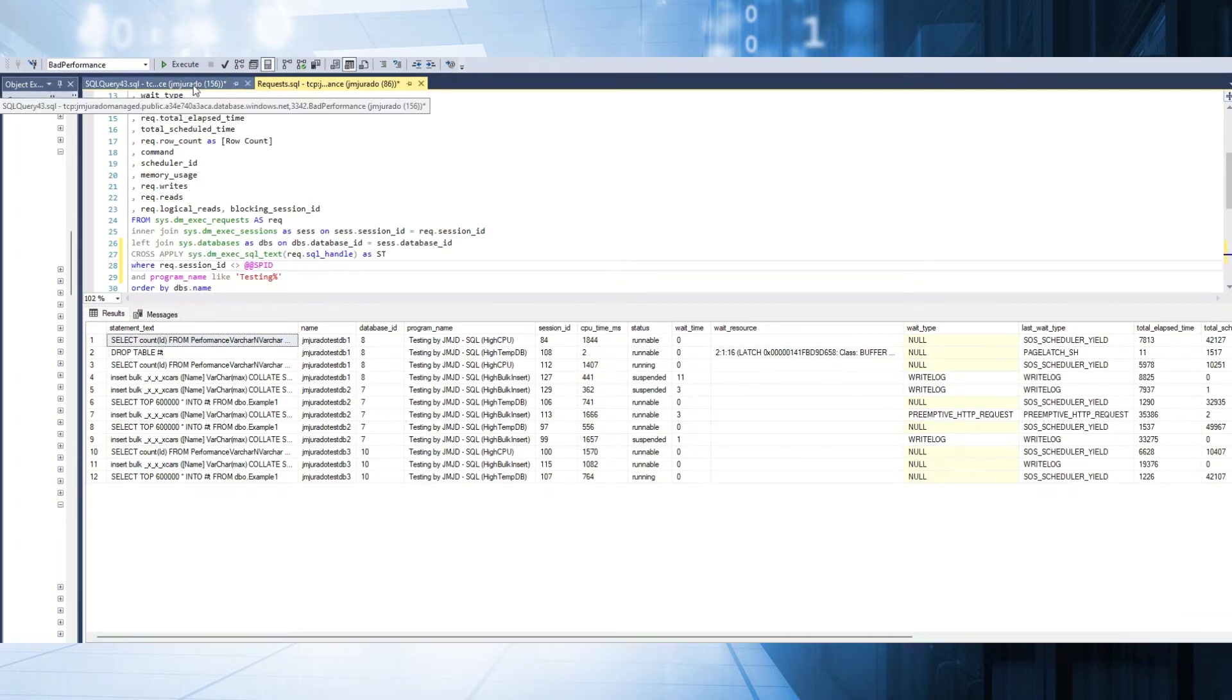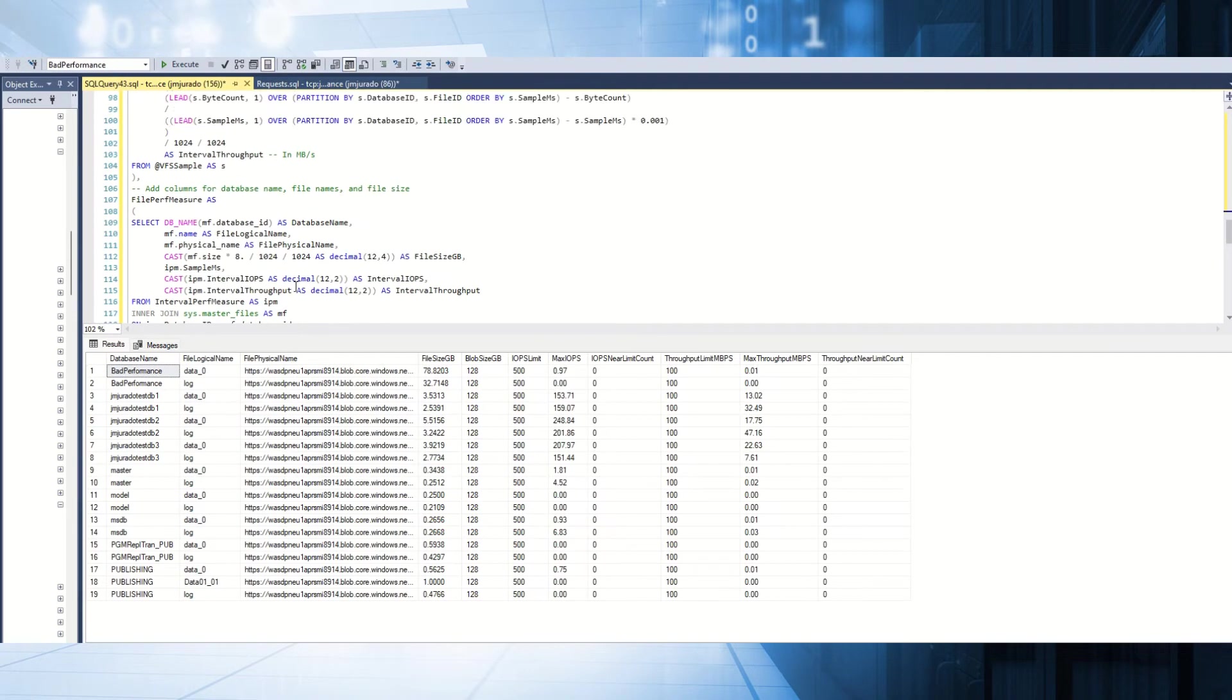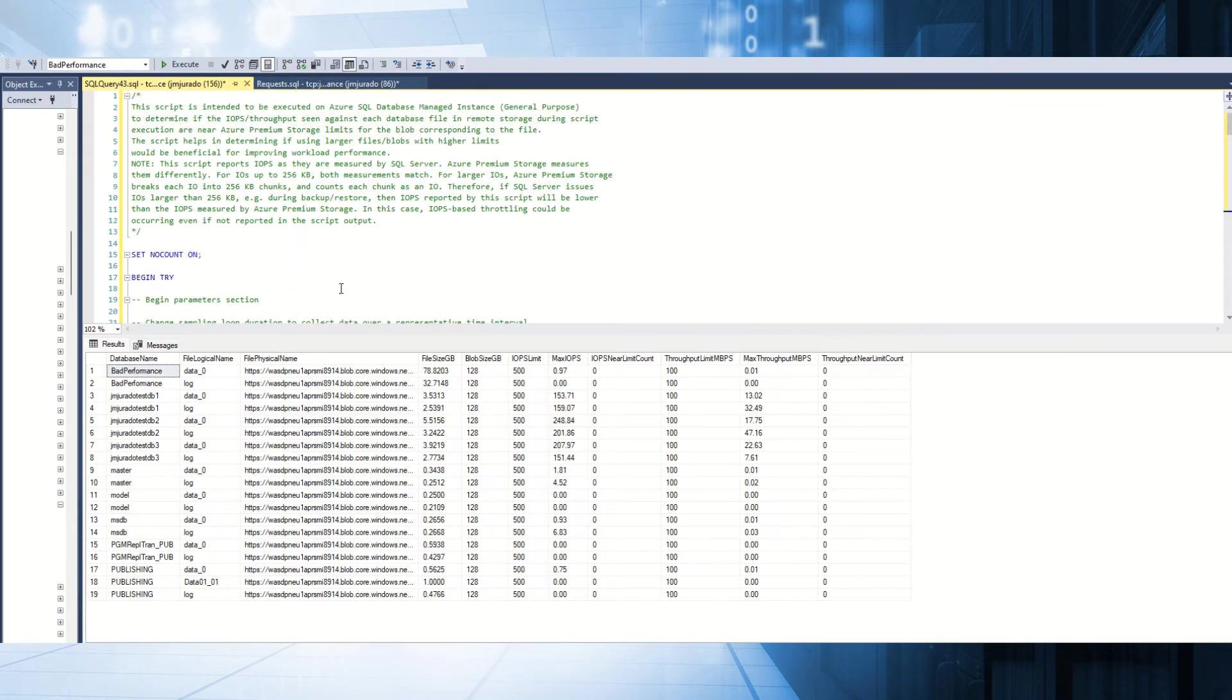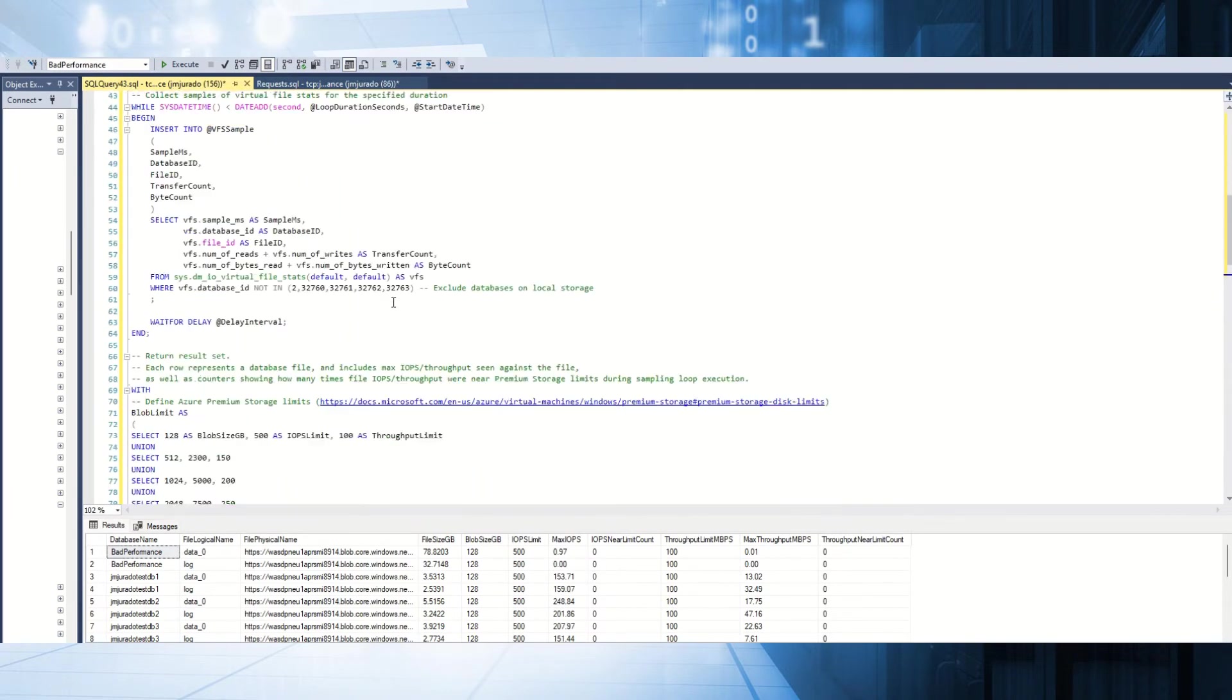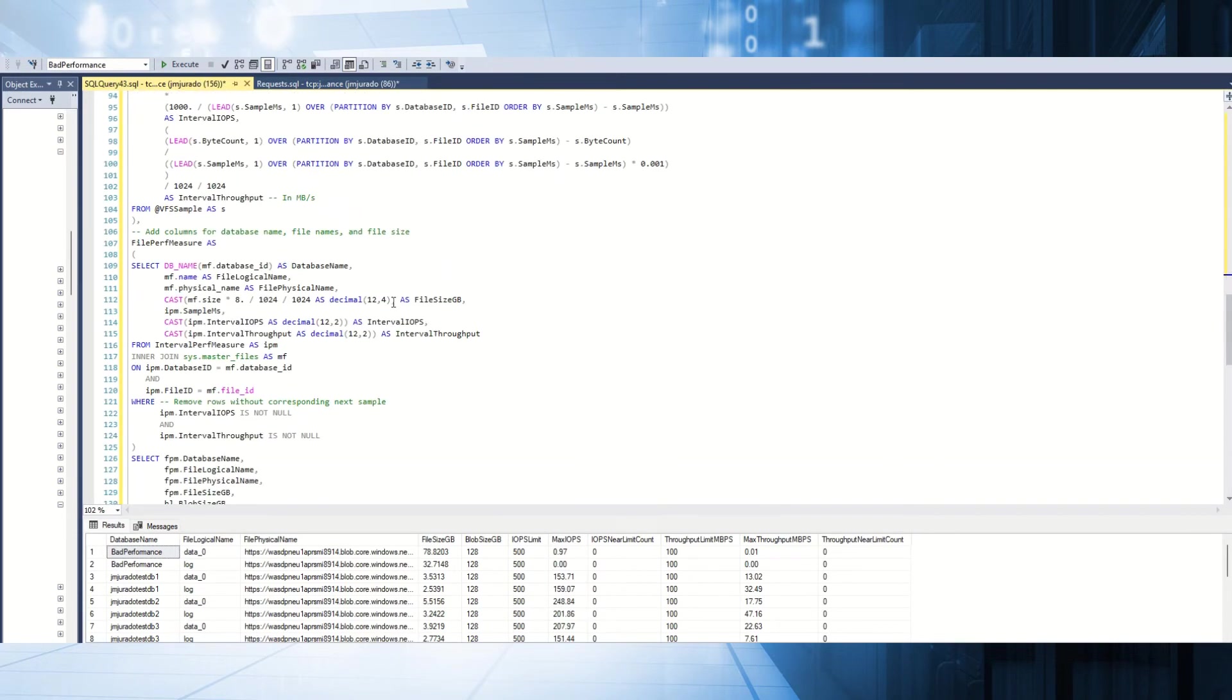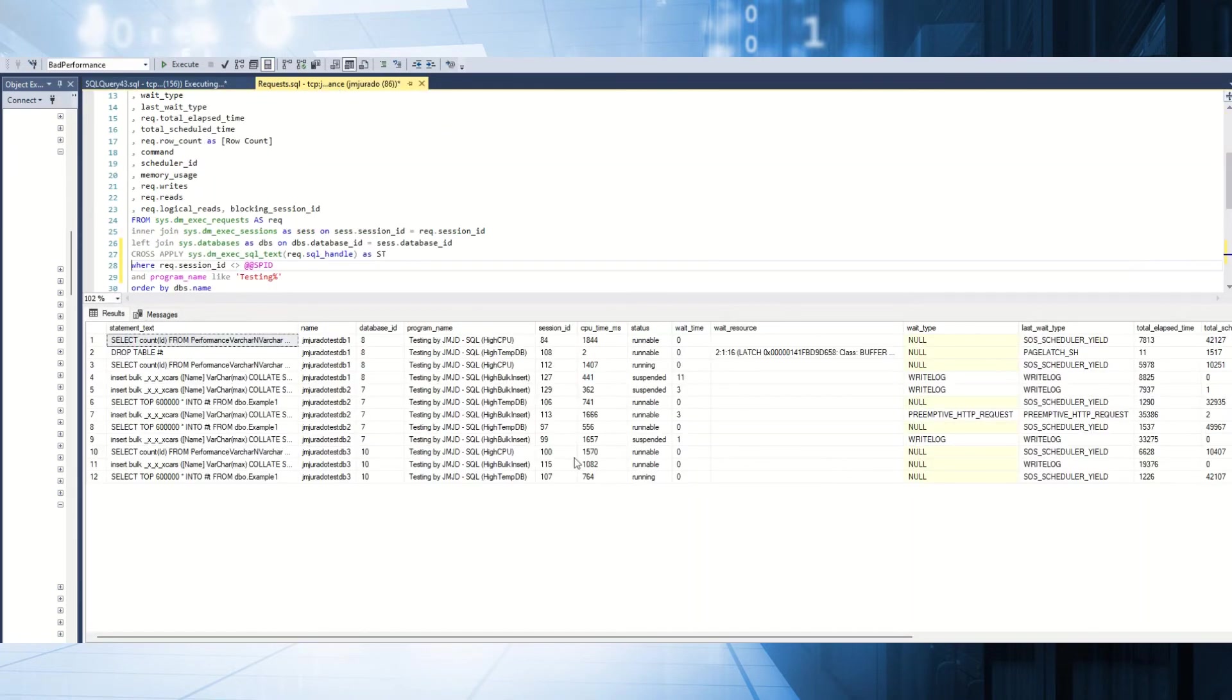As I mentioned, I would like to show you one example that I took from my colleague, Dimitri. Basically, this script is a script in order to review what is the latency that you have in your general purpose storage. I'm going to run it. Most probably, we have to wait around 30 seconds in order to obtain the results.